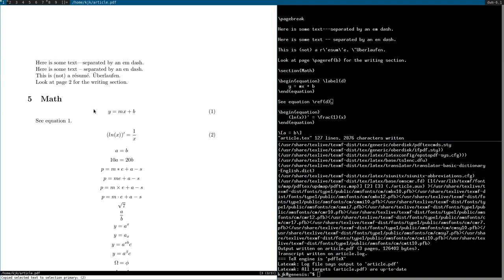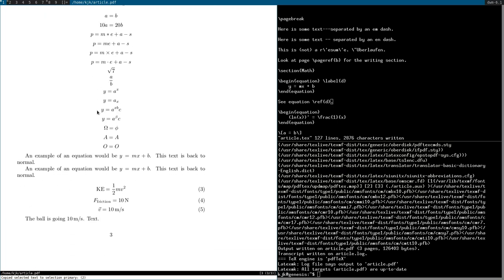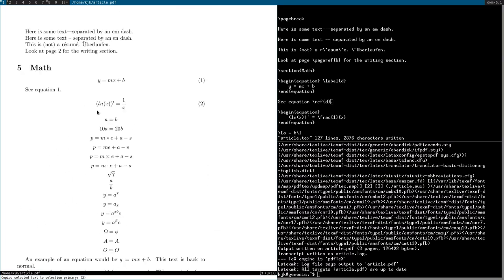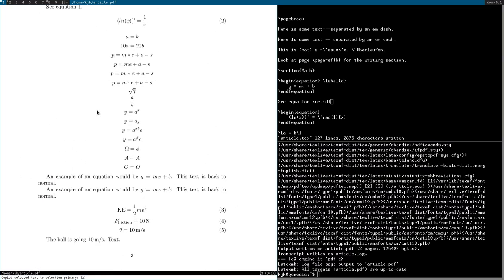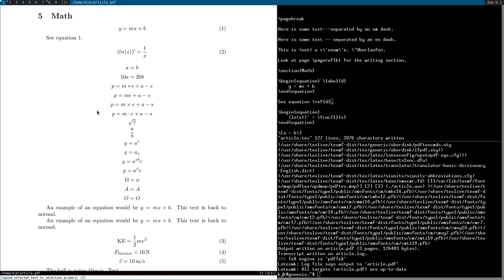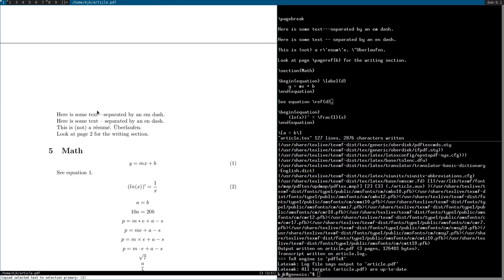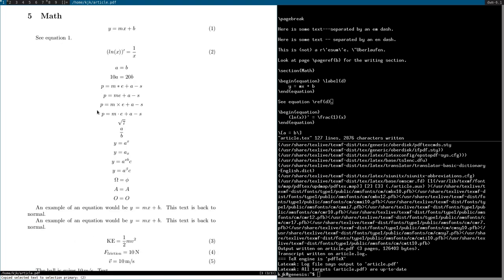Now of course LaTeX has many other mathematical functions and notations and symbols. You can look these up. Anyway, I hope this video was helpful. That's all. Thanks for watching.